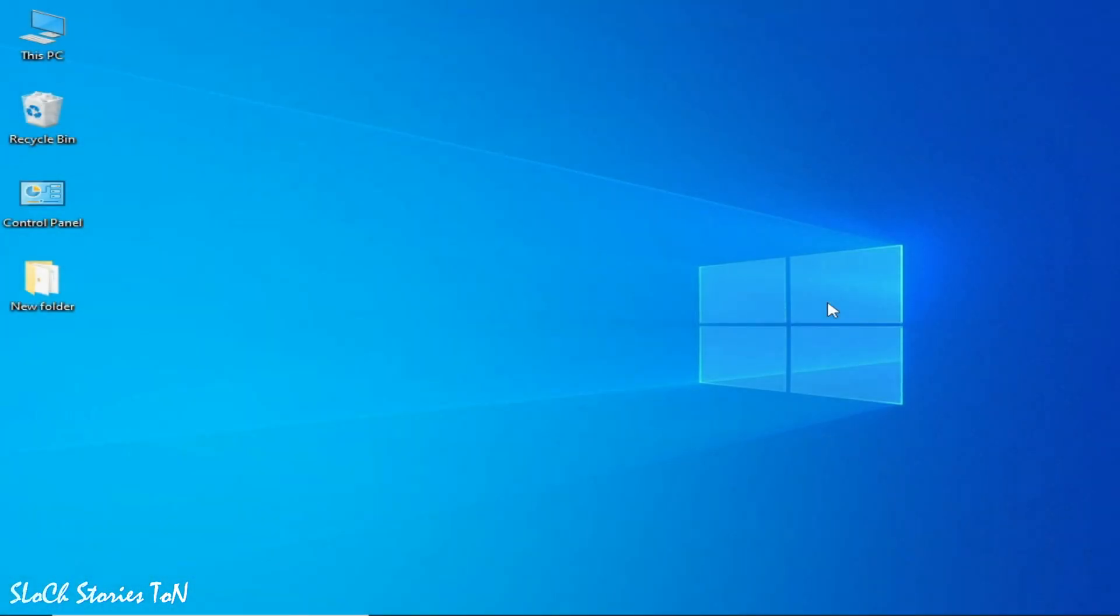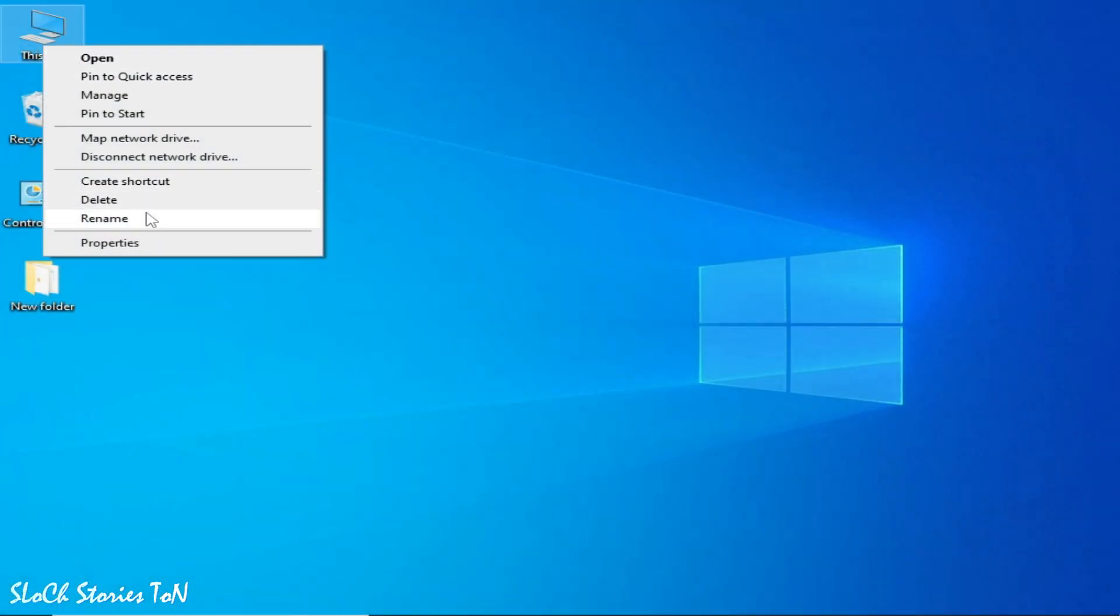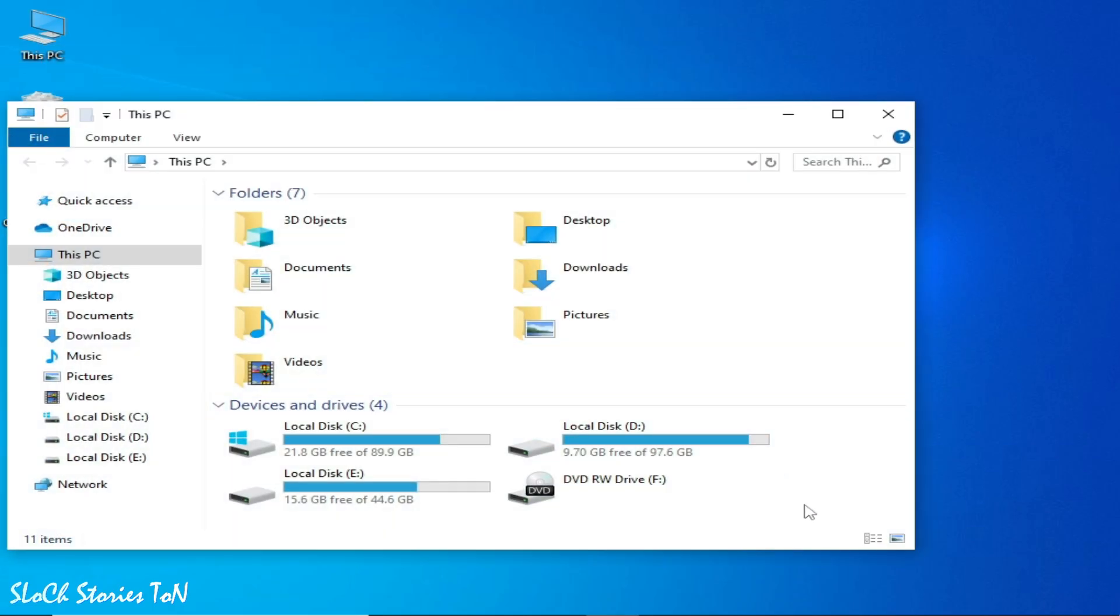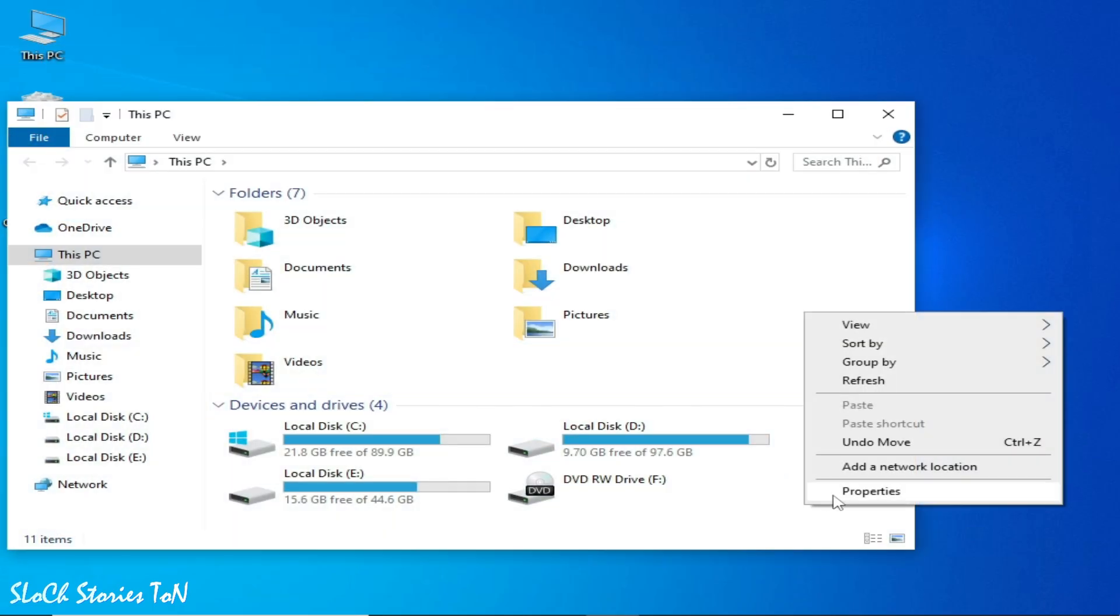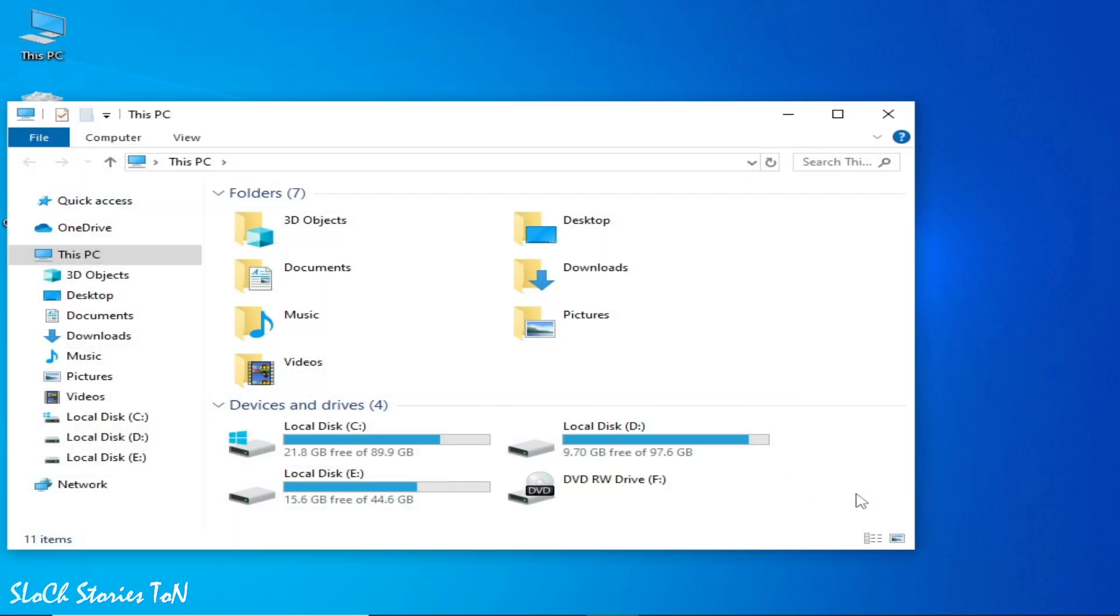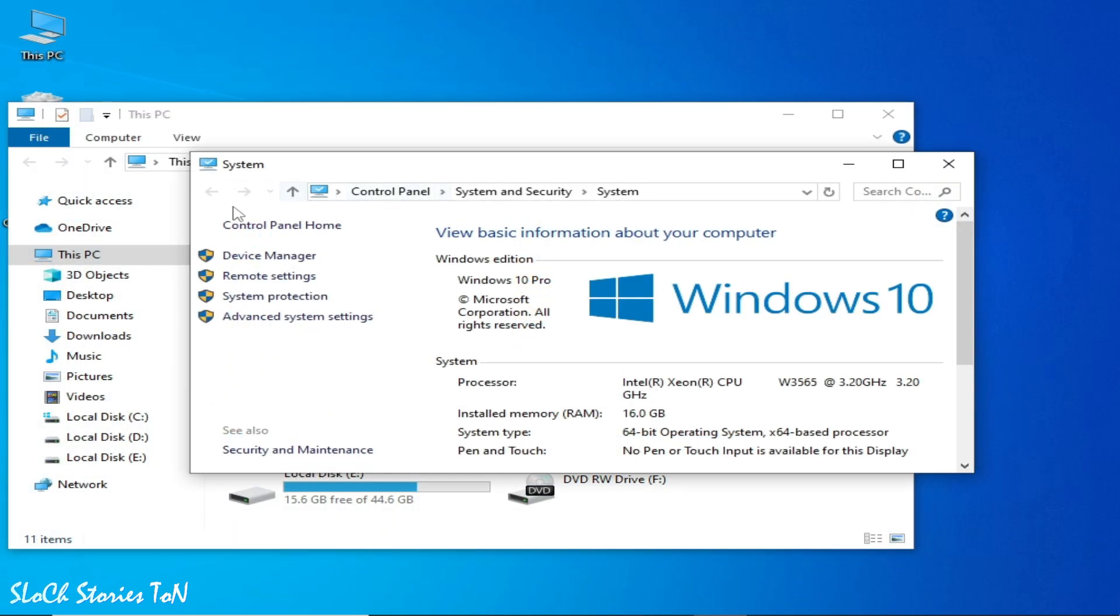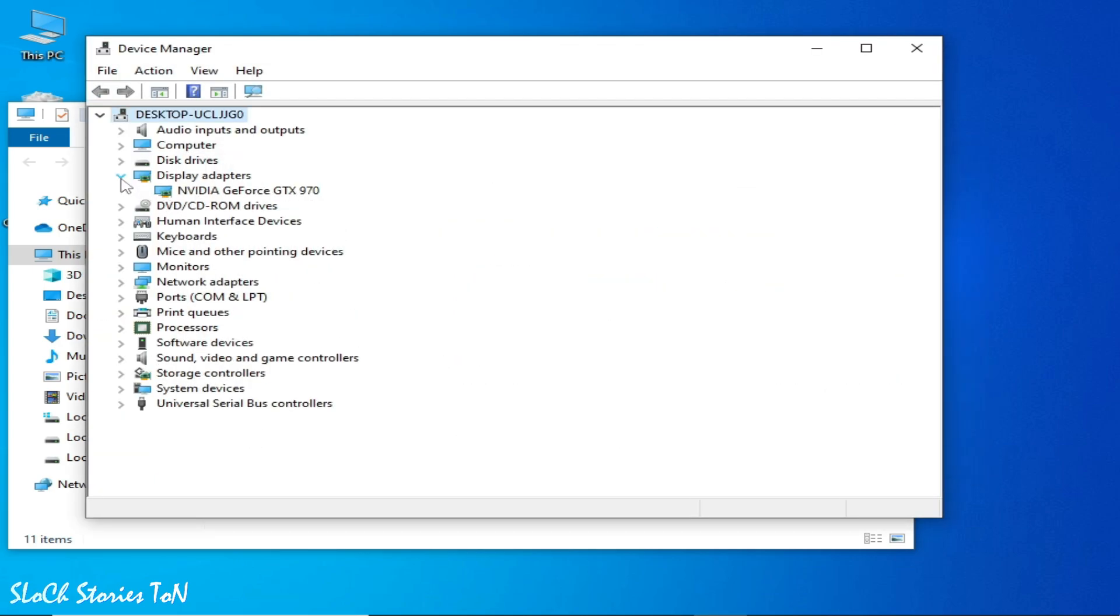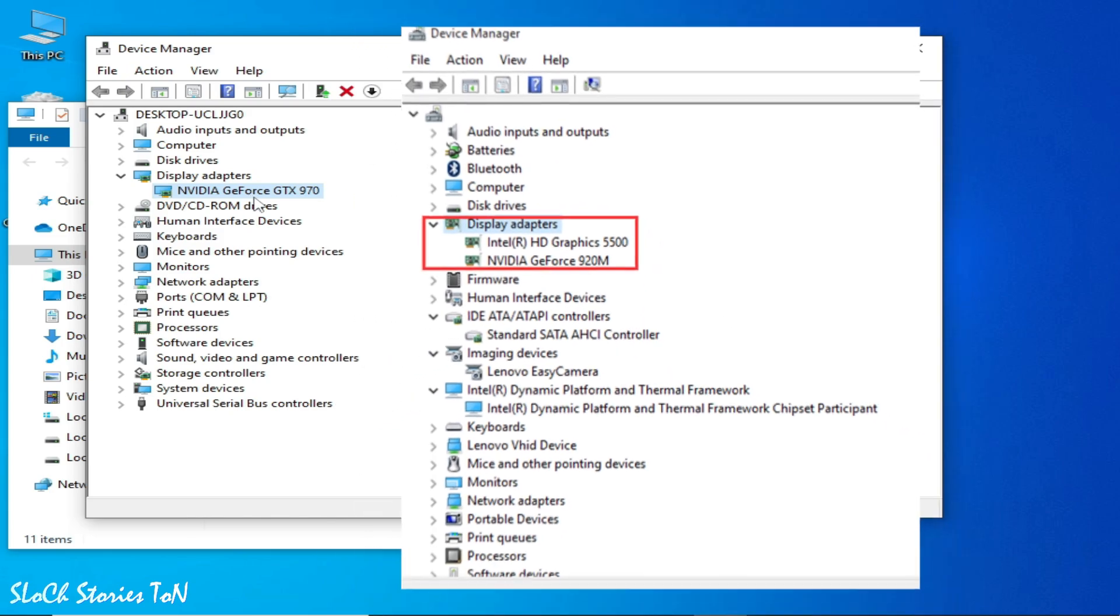First solution is go to This PC and open and right click here, go to Properties and go to Device Manager and go to Display Adapter. So as you can see this is my display adapter. If you have multiple